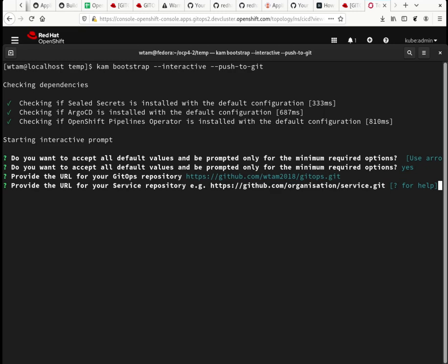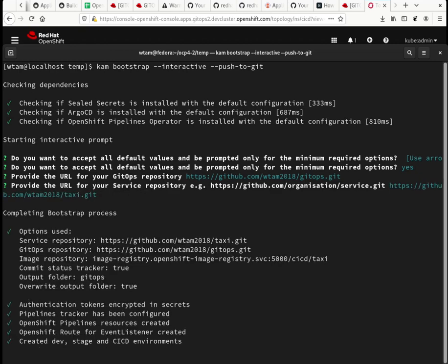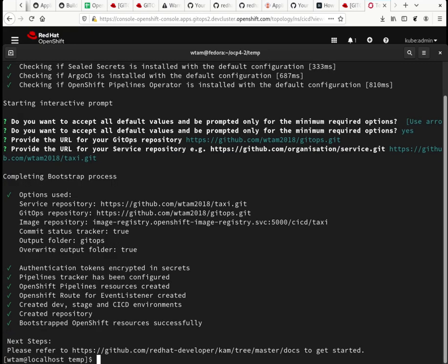So this is going to be your service or application Git repo. So in here I have a taxi app. Okay. Boom. Let's go off and did all those.